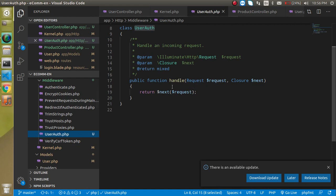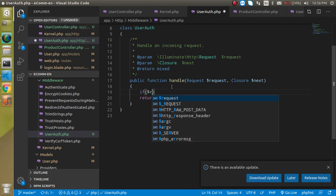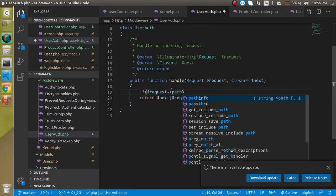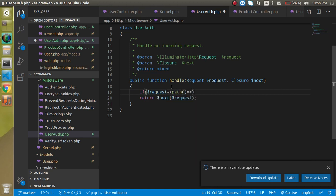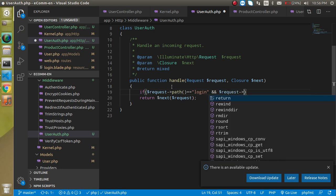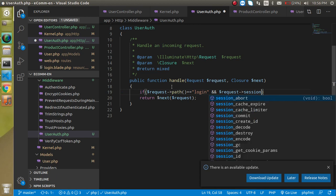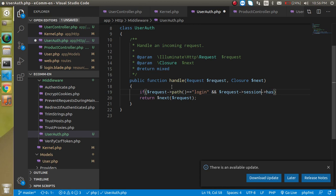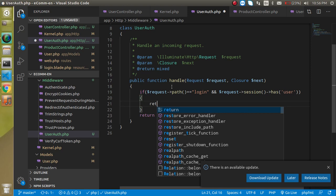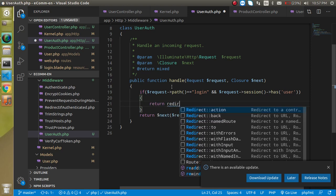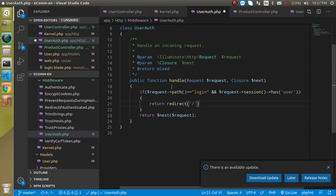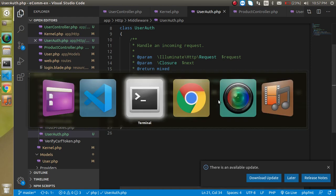Inside the middleware, check: if $request->path() == 'login' and $request->session()->has('user'), then return redirect('home'). This ensures that if a user is already logged in and tries to visit the login page, they get redirected to the home page.